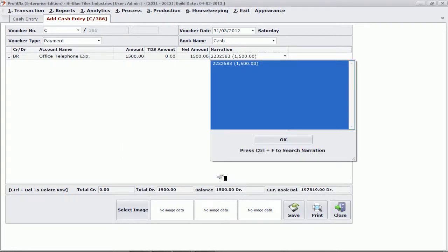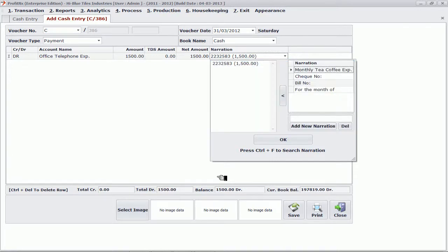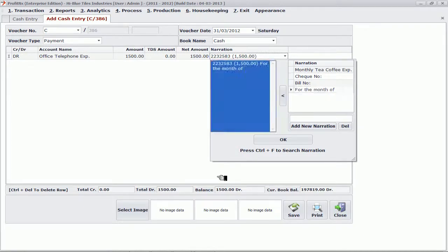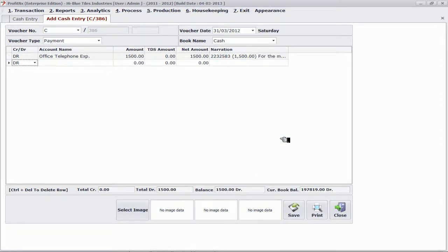This can provide you a lot of reports on cost center. Apart from that, while entering the narration, remember the repeated narrations. There is an option called narration help, where you can simply select a repetitive narration and it will come automatically.